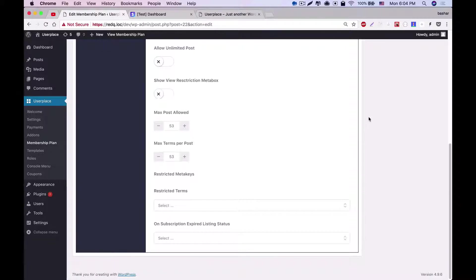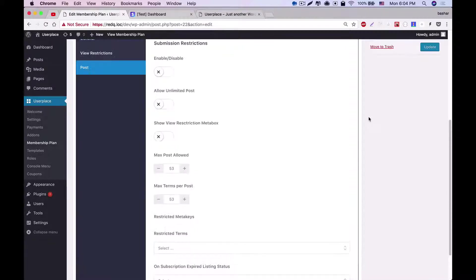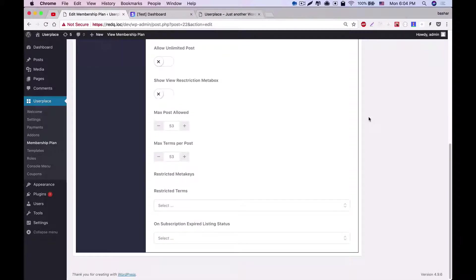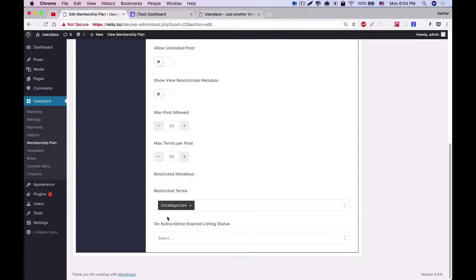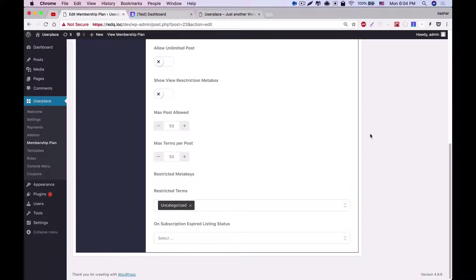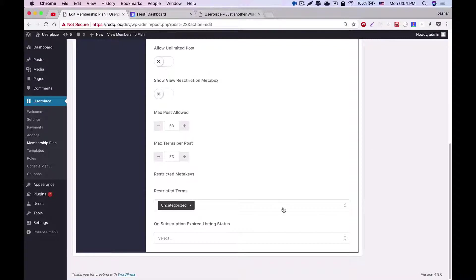Then comes the restricted terms, which enables you to restrict the user to use some terms. Like if you select uncategorized, then the user will not be able to create any post by adding uncategorized term. It will show an alert to the user that he's not allowed to use this term.